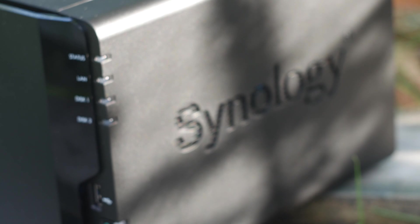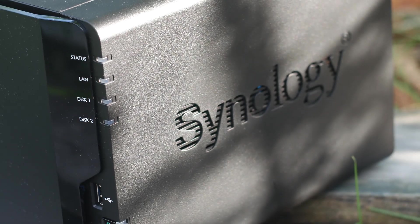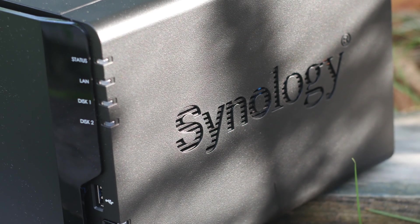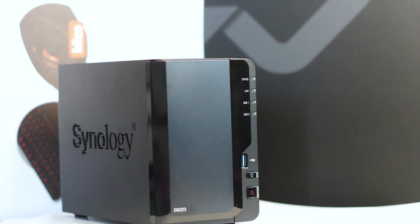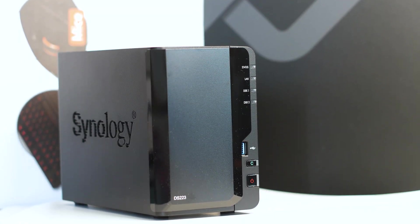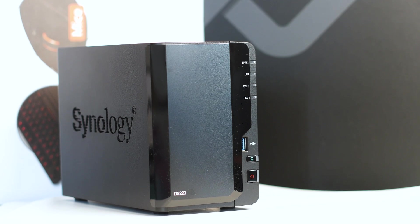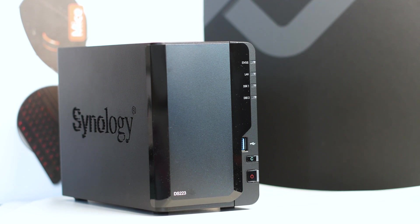The Synology DS223 is a brand new entry-level network attached solution that is meant to be used as a stepping stone in your NAS and server storage journey.